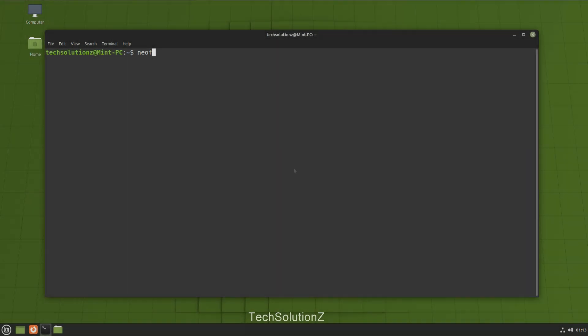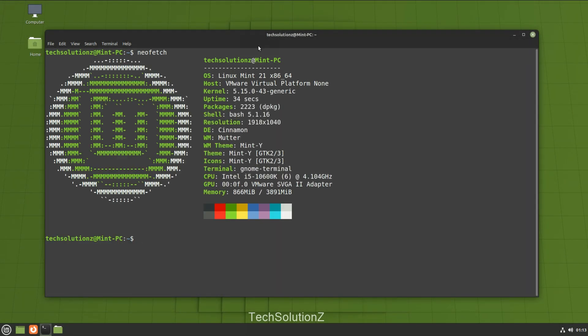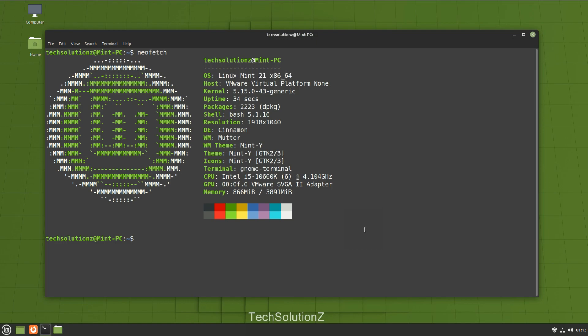Welcome back. You have successfully upgraded your Linux Mint 20.3 to Linux Mint 21 Vanessa using the official Mint upgrade tool. Enjoy using it.